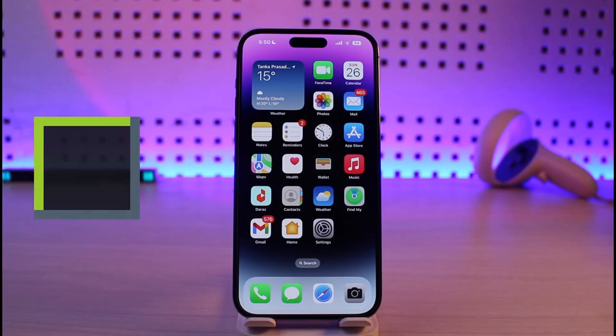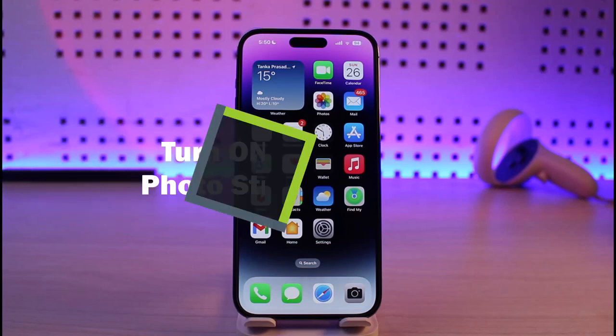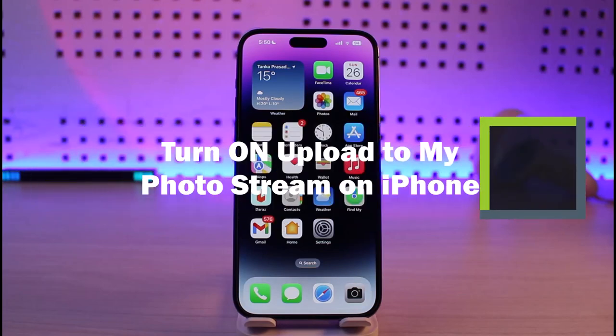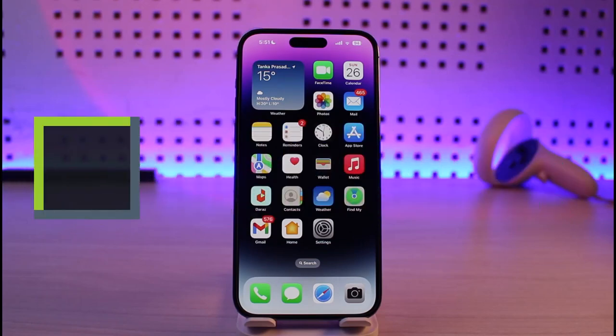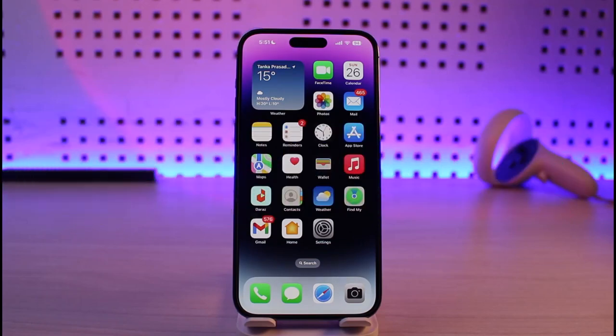How to turn on and upload to My Photo Stream on iPhone. Hi everyone, welcome back to our channel Genie Guide. In today's video, I'll simply guide you on how you can actually turn on and upload to My Photo Stream on iPhone.